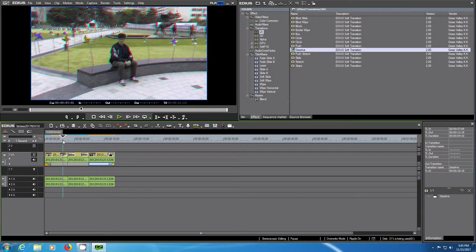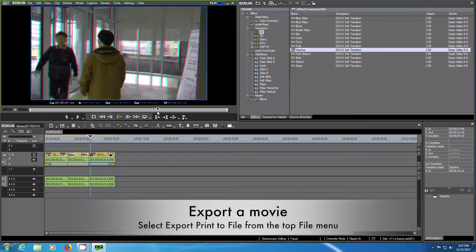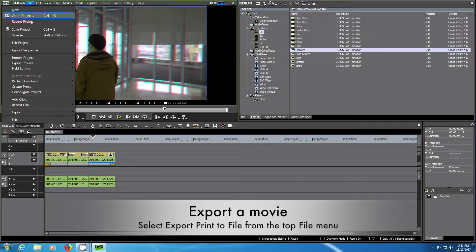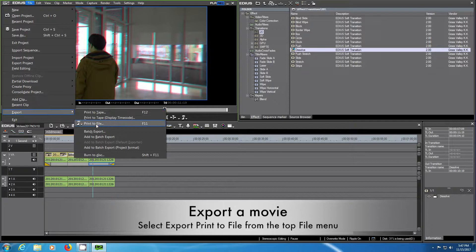For this you choose in the file menu the print to file from the export menu.